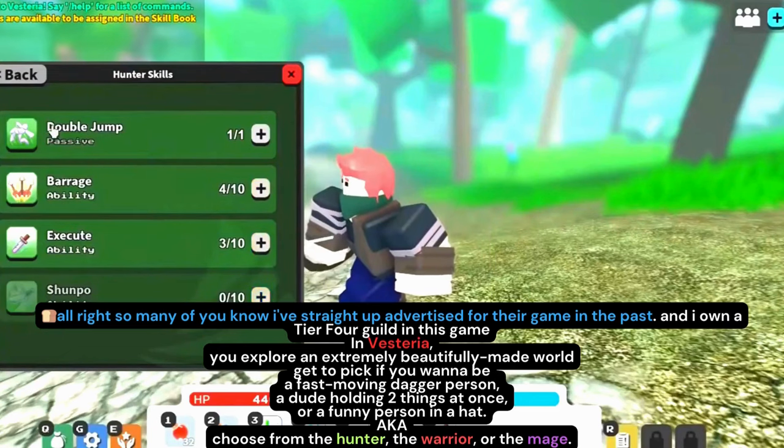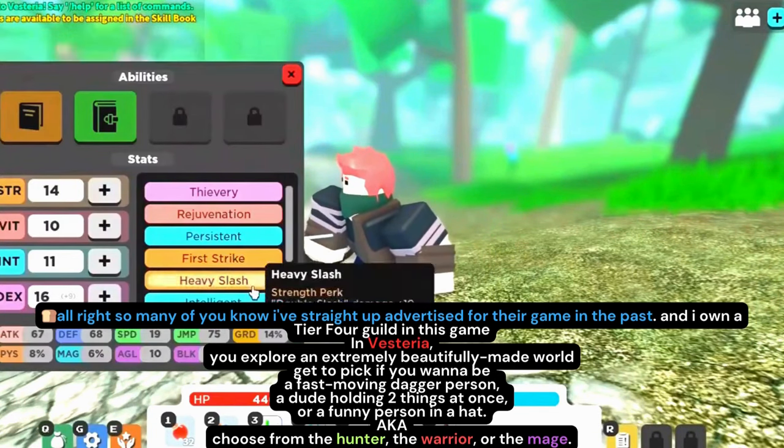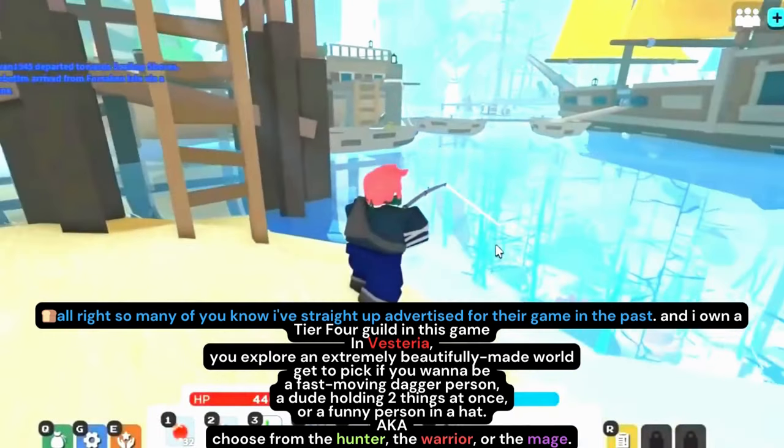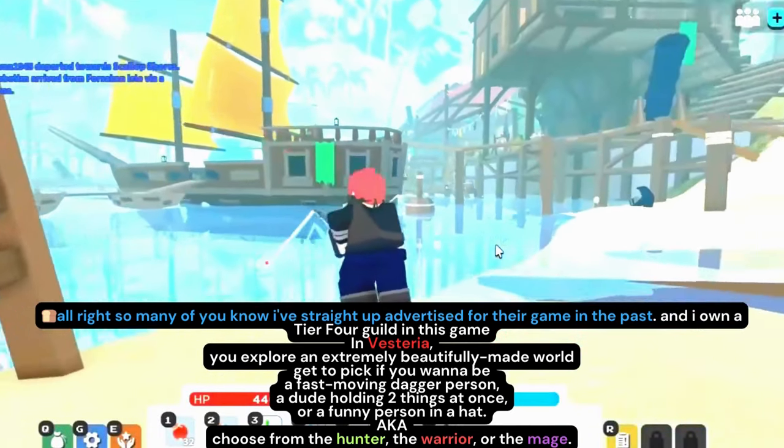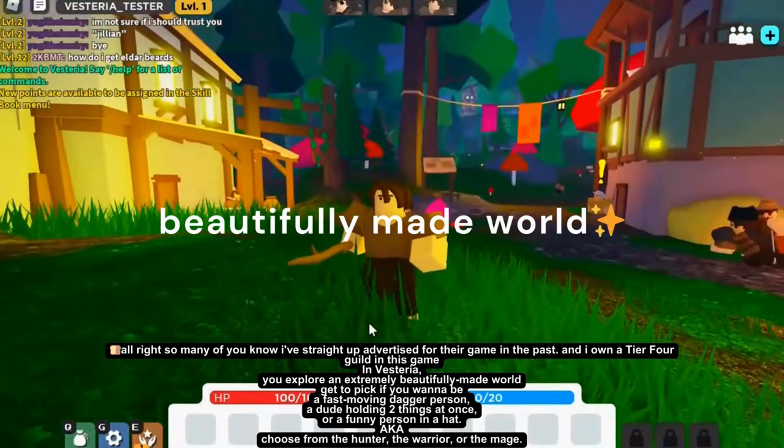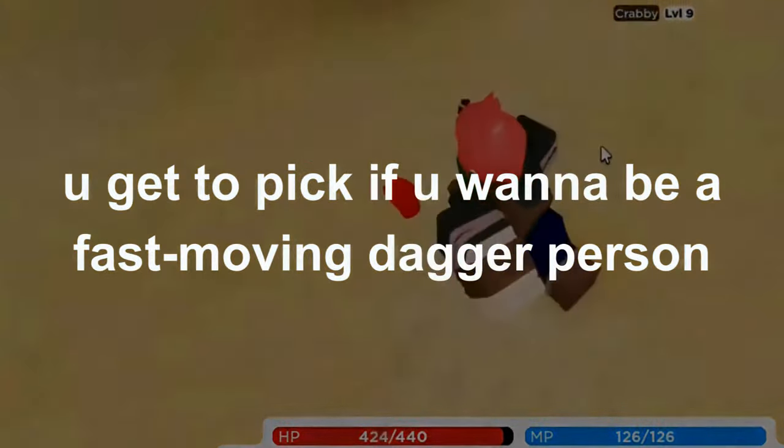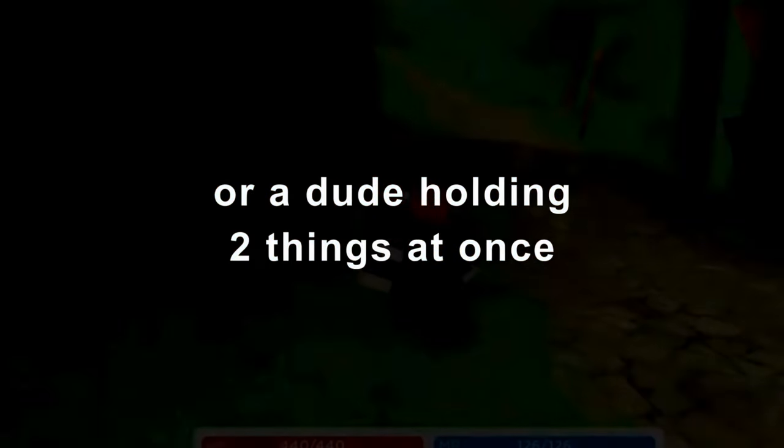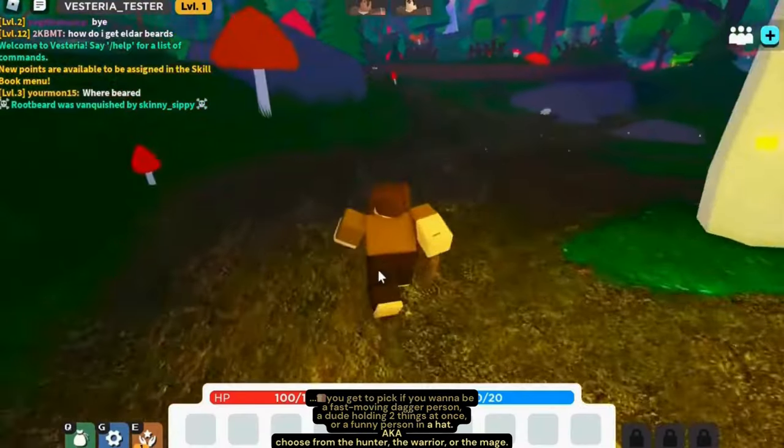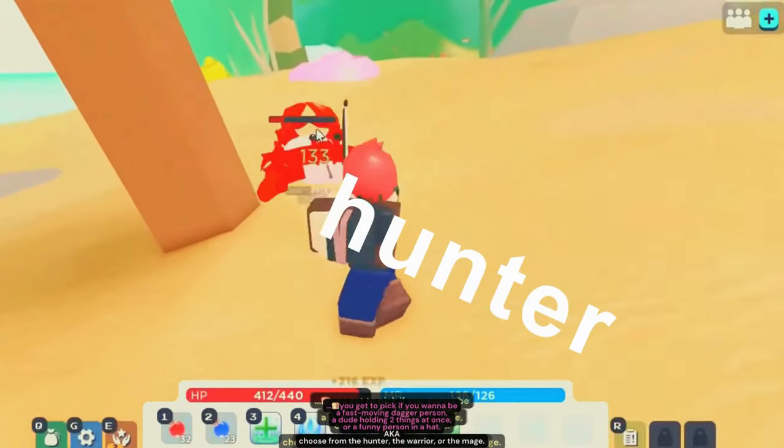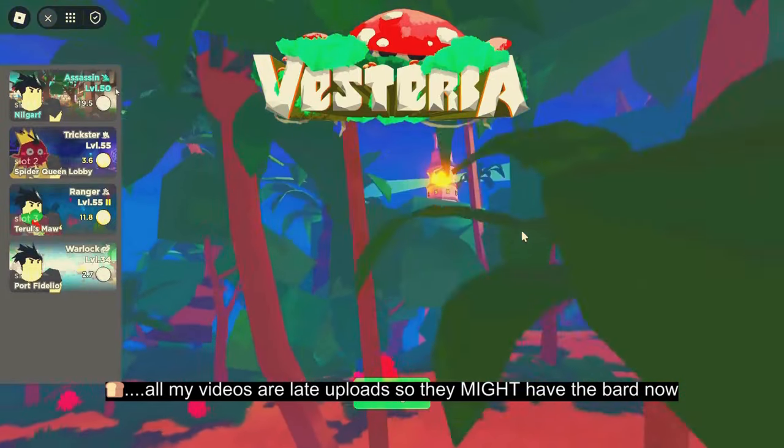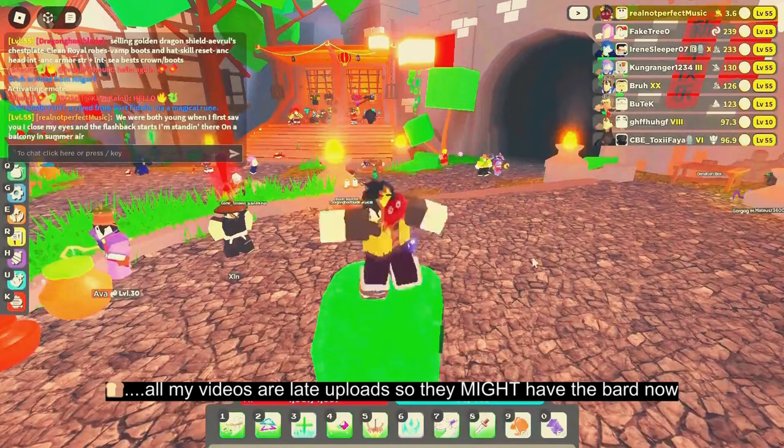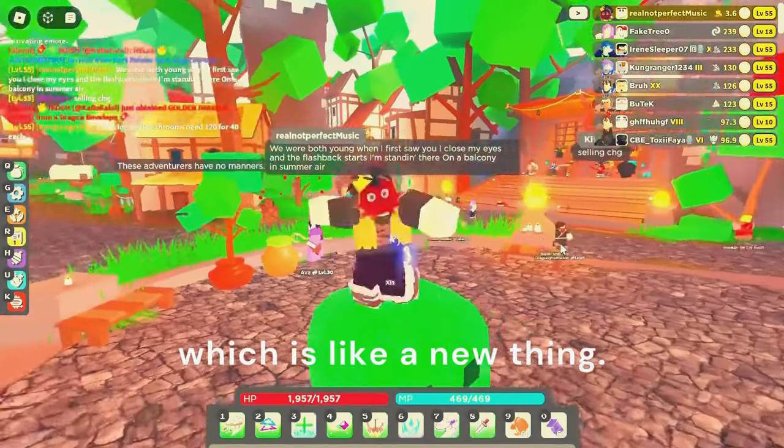Number four: Visteria. So many of you know I've straight up advertised for their game in the past. I own a tier four guild in this game. In Visteria, you explore an extremely beautifully made world. You get to pick if you want to be a fast-moving dagger person, a dude holding two things at once, or a funny person in a hat. AKA, you choose from the hunter, the warrior, or the mage. All my videos are late uploads usually, so they might have the bard now, which is a new thing.